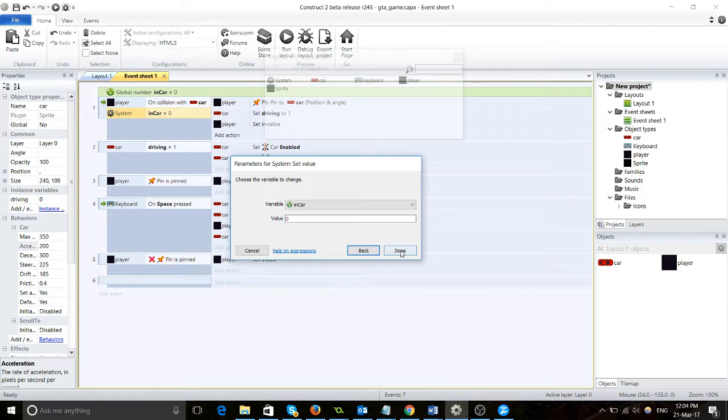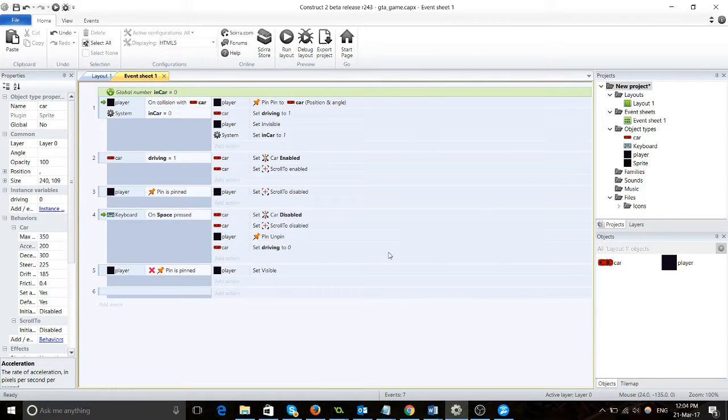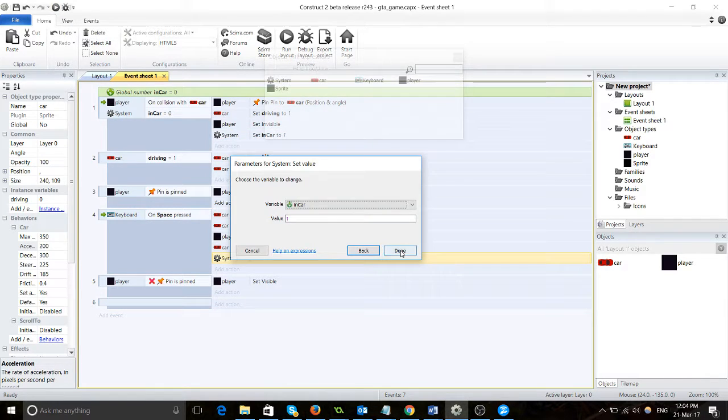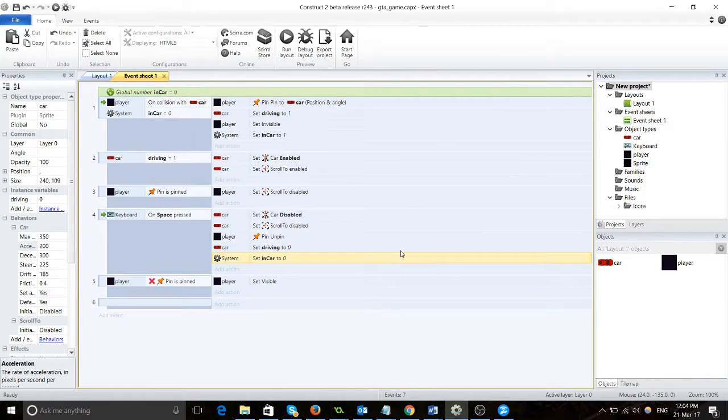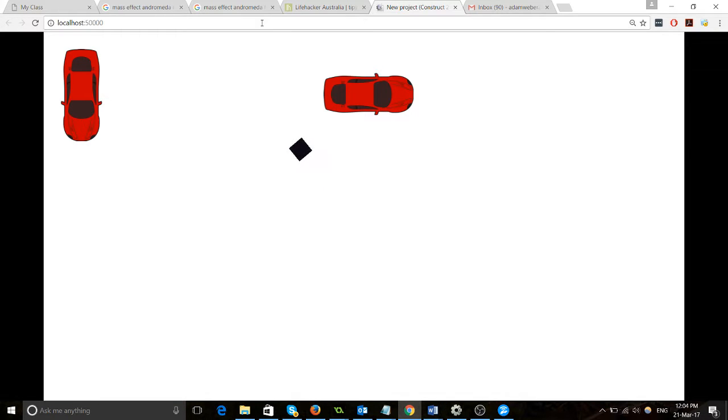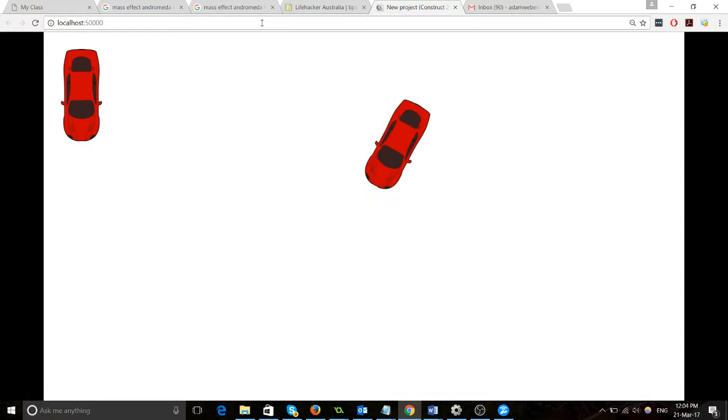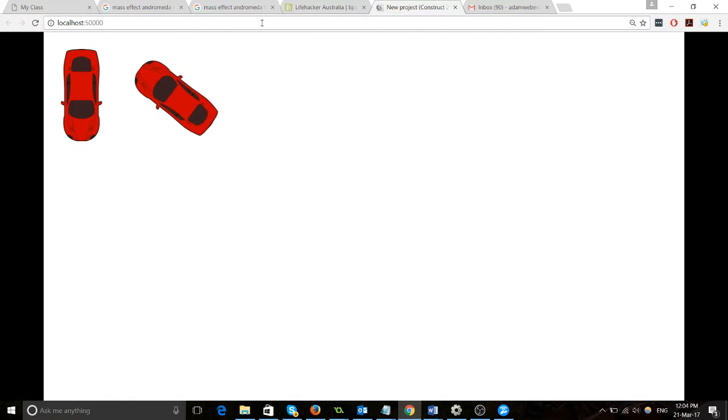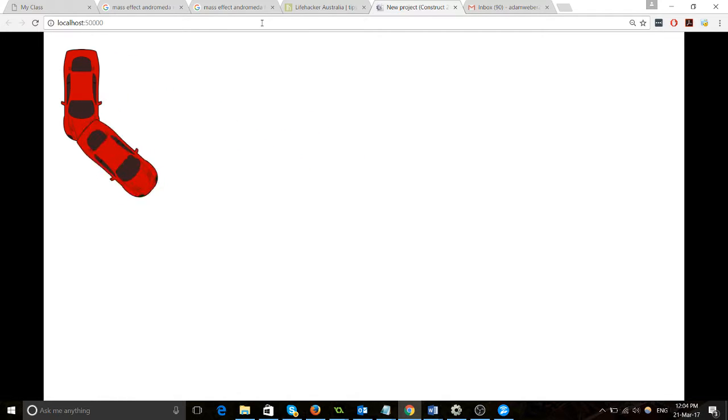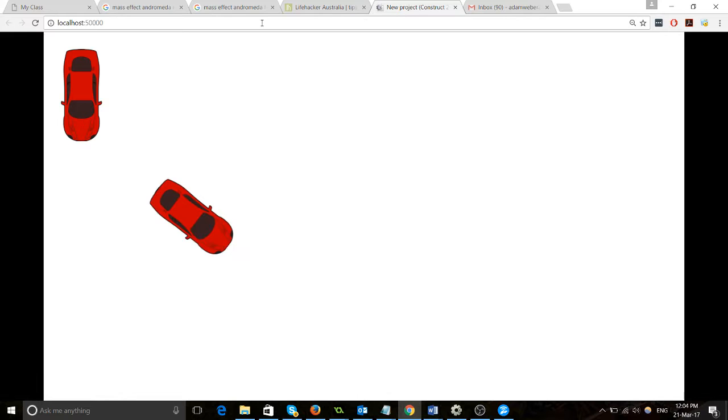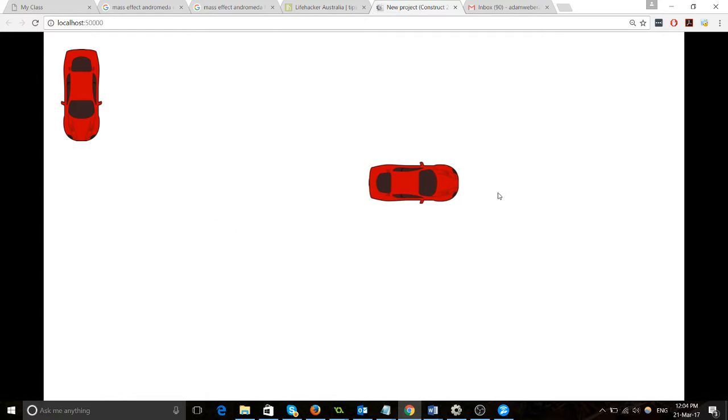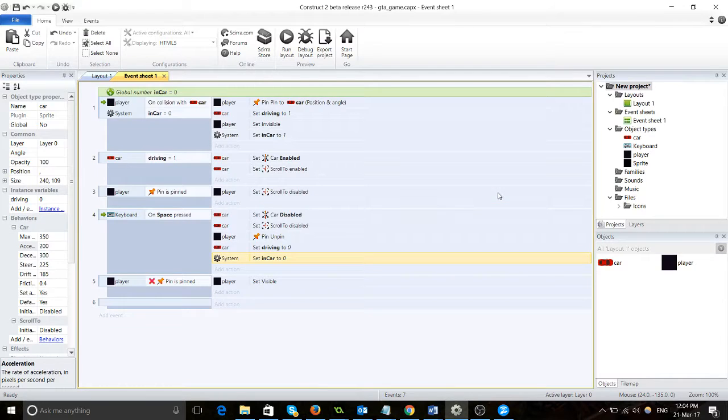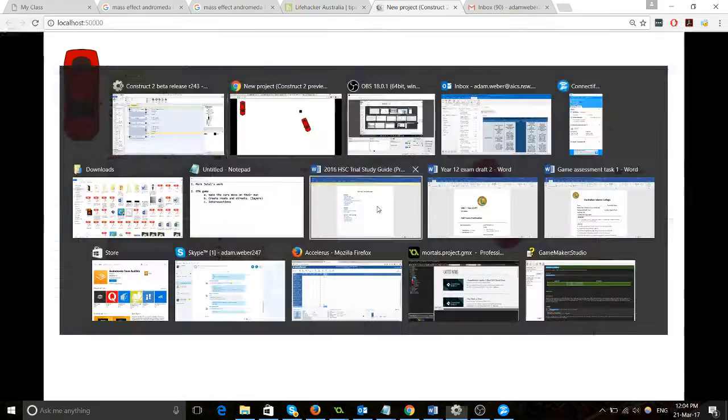And then we're going to set "in car" to one. Once we press spacebar, we reset it back to zero like that. Now let's test that out. Is it going to fix that bug? Yes it is! There we go. Alright, sweet.